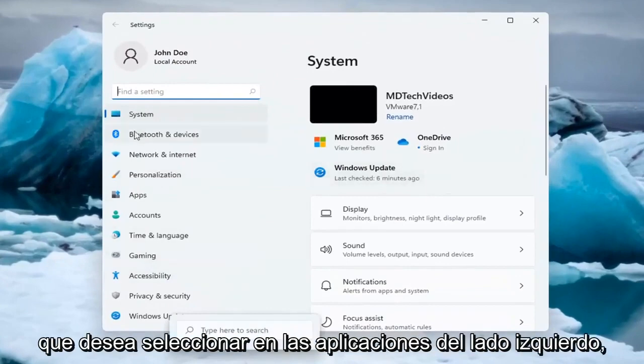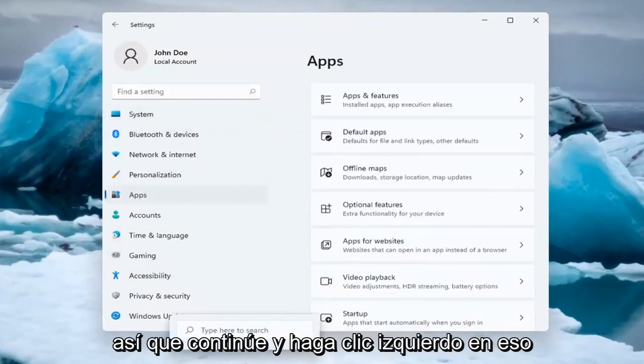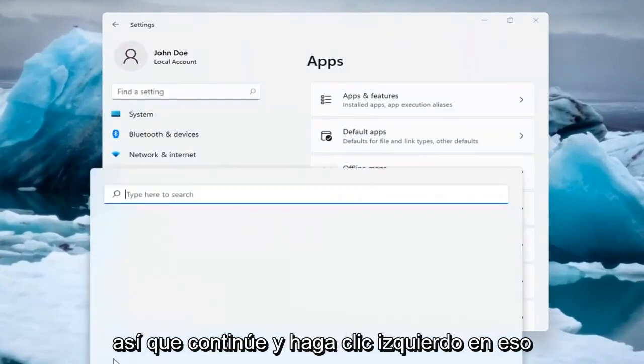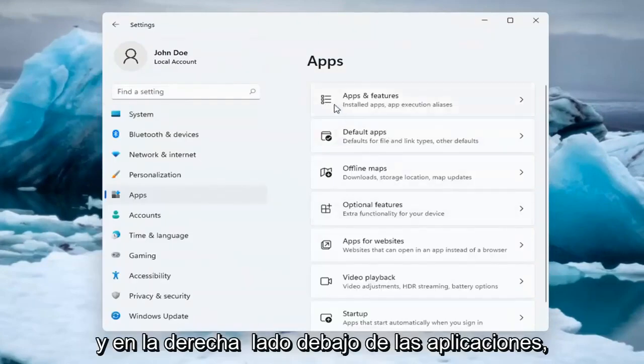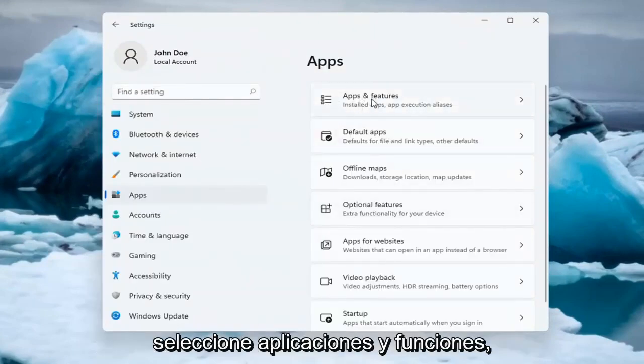You want to select on the left side Apps, so go ahead and left-click on that. And on the right side underneath Apps, select Apps and Features.